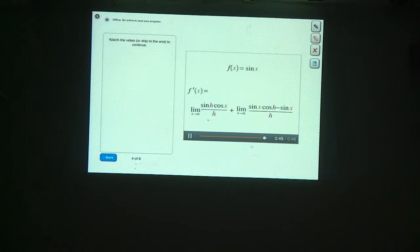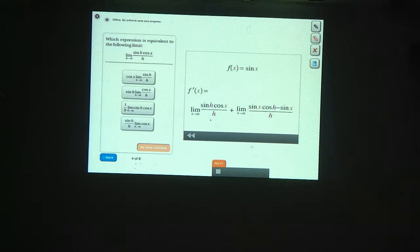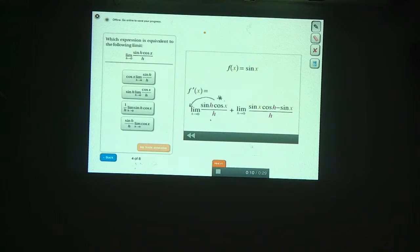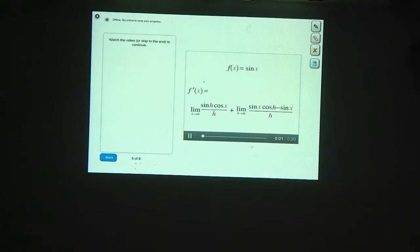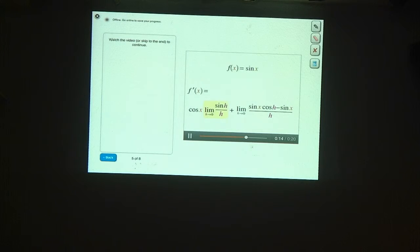Notice that cosine x doesn't have any h in it, so as far as the limit is concerned it's just a constant. That means we can bring it out in front of the limit sign without changing the value. Simplifying, we have cosine of x times the limit as h goes to zero of sine of h divided by h. Now what does this limit equal?